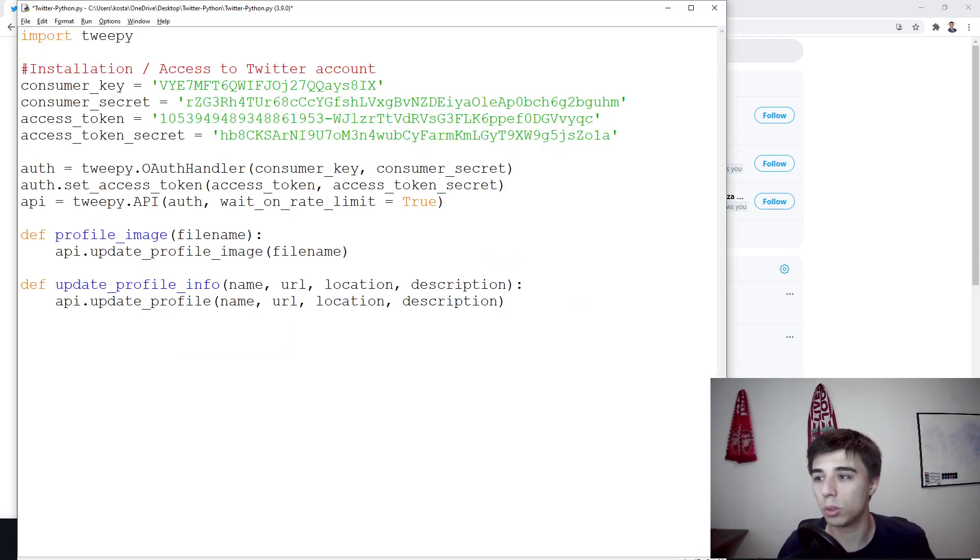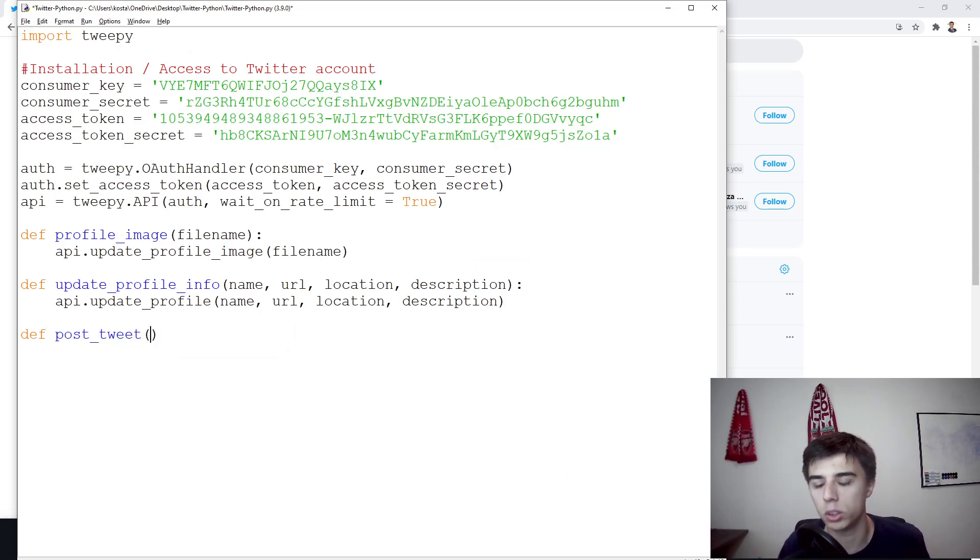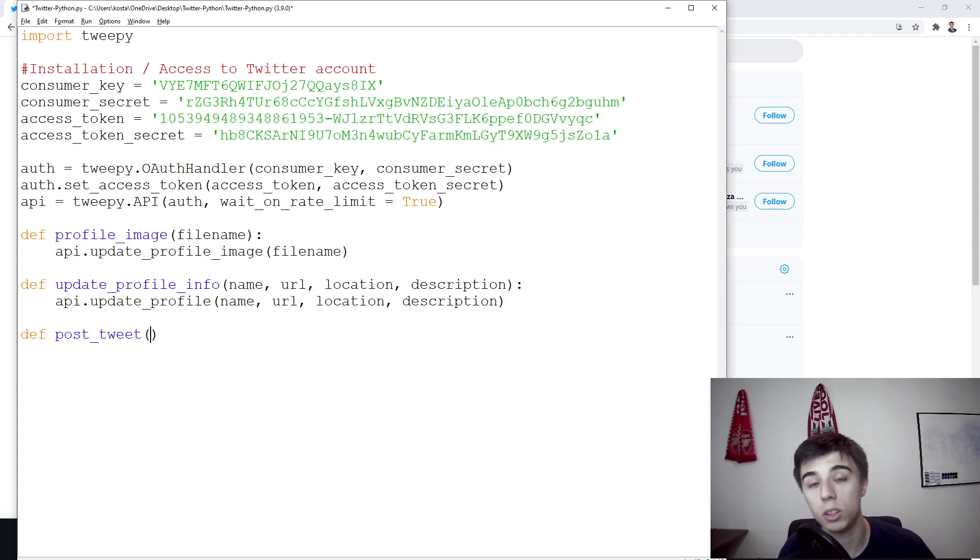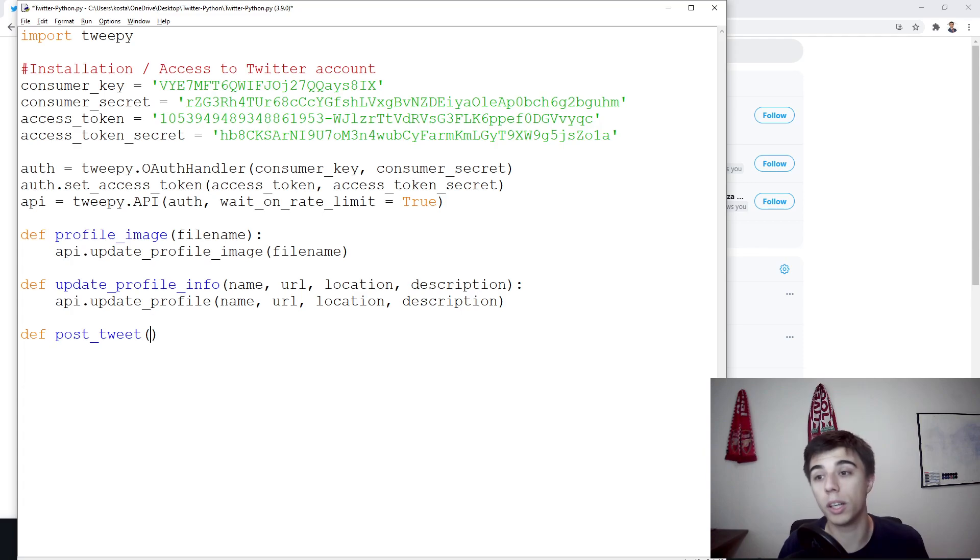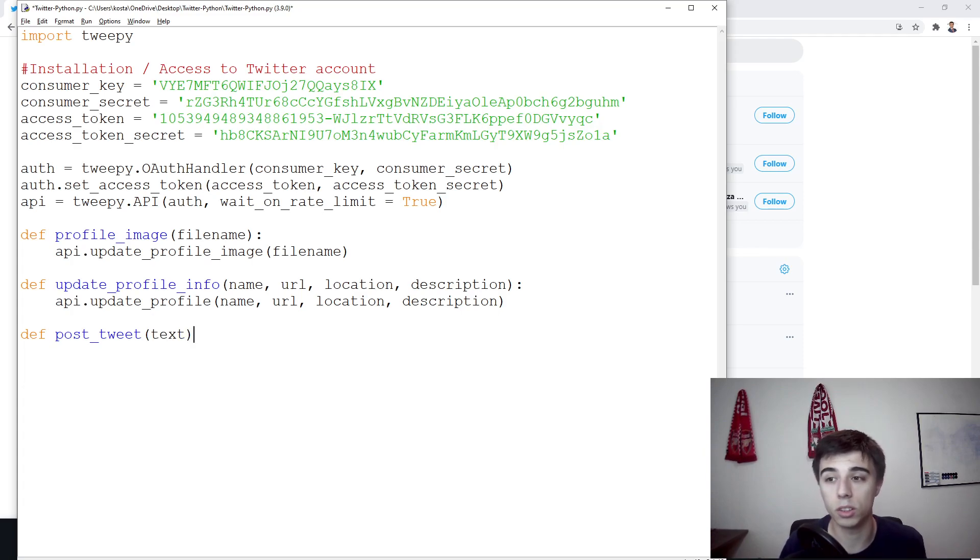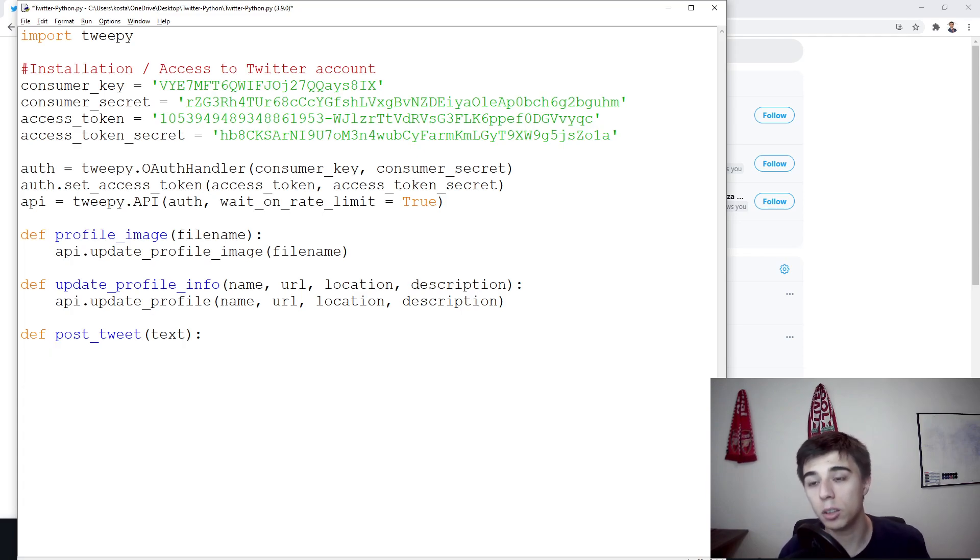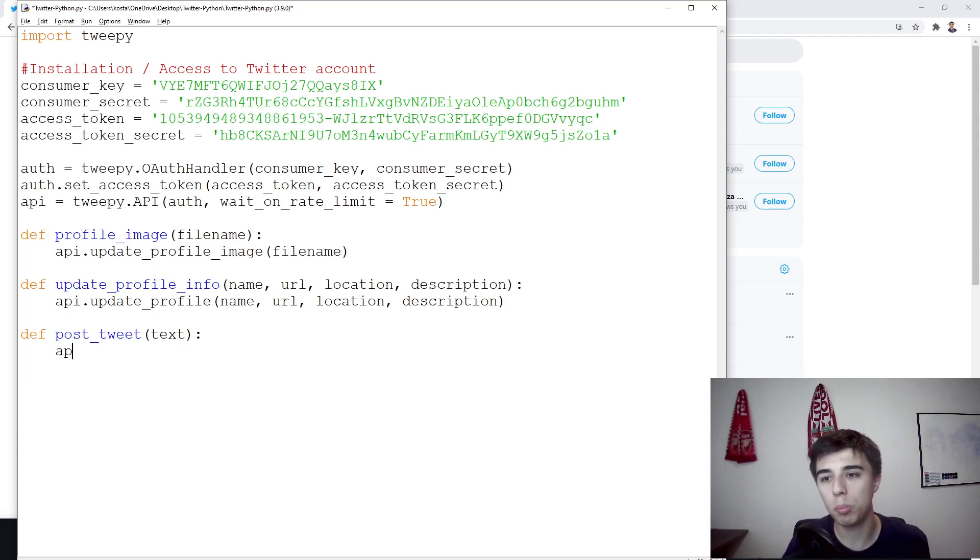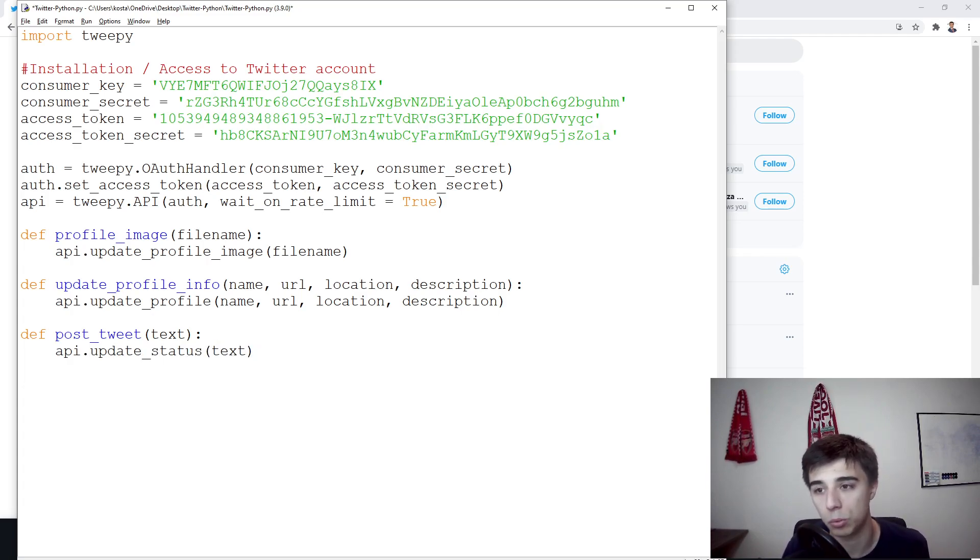So what we need to do is define a function that will be post_tweet, self explanatory. Normally when you post a tweet you need the tweet content. We're going to keep it even simpler and pass here text. This is what we require in order to post a tweet and all we need is api.update_status. We're going to update it based on the text that we've received.